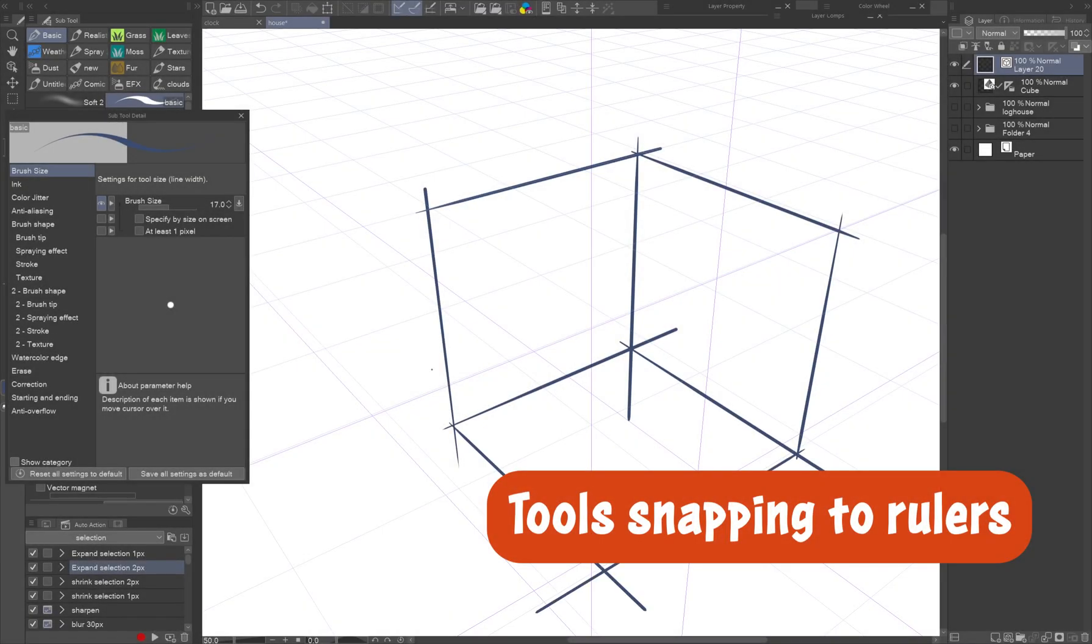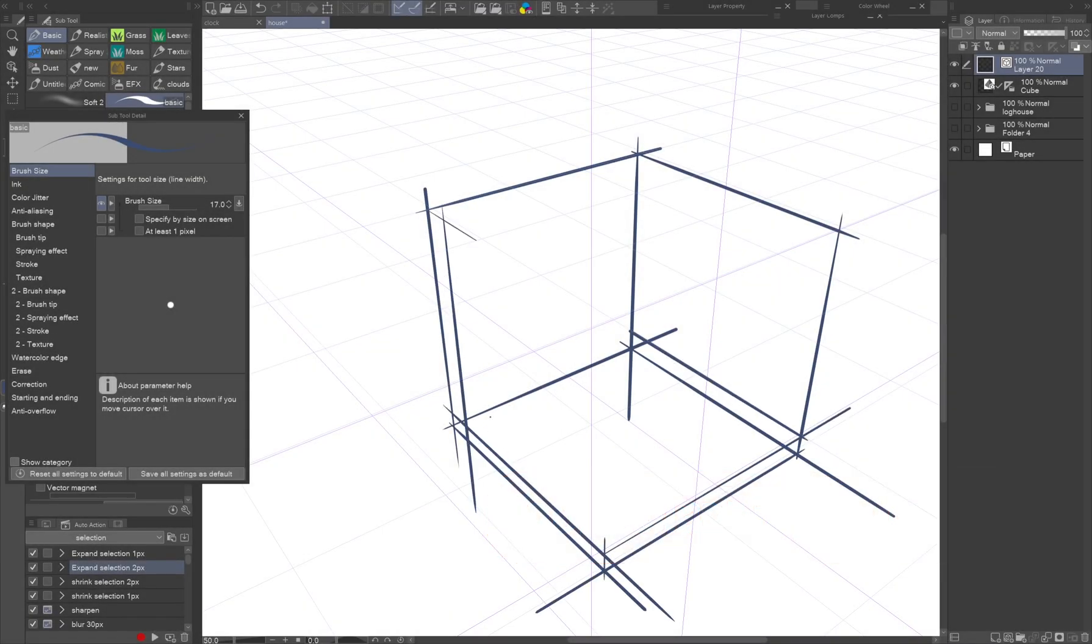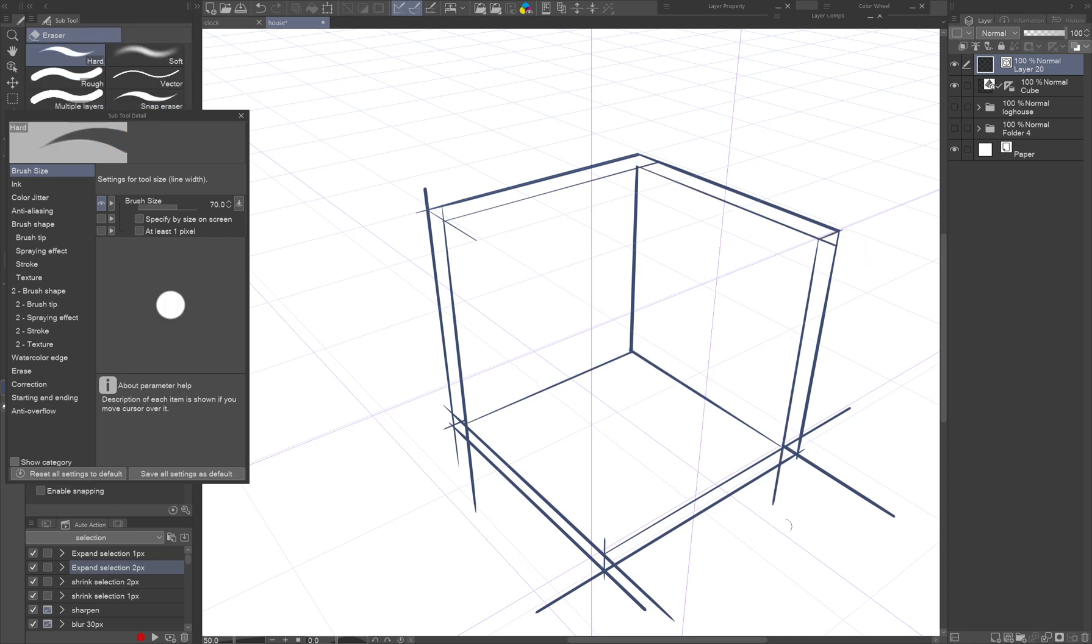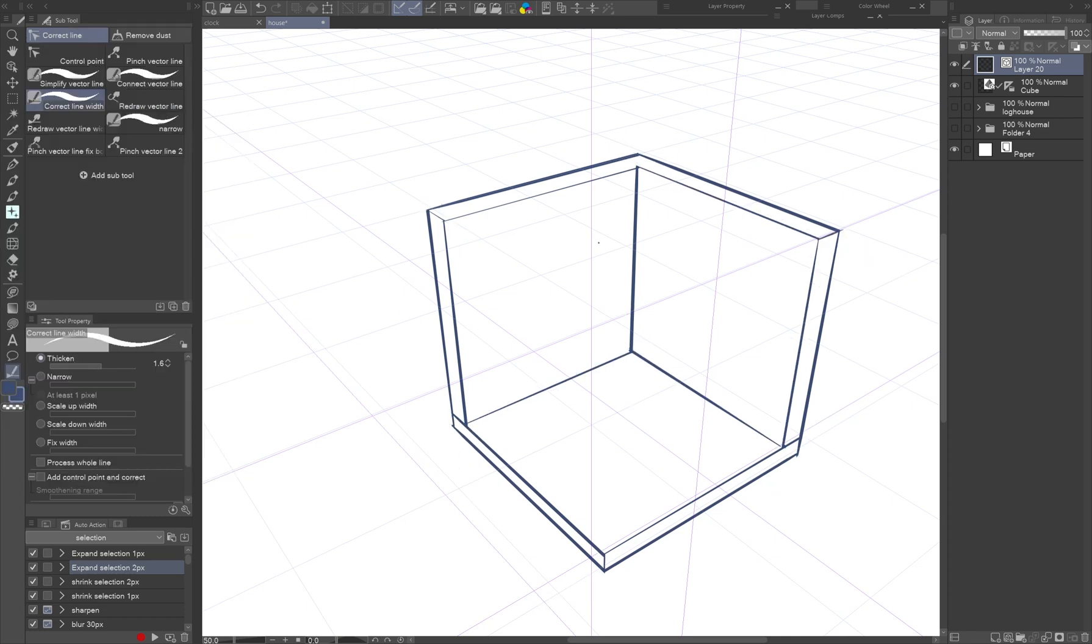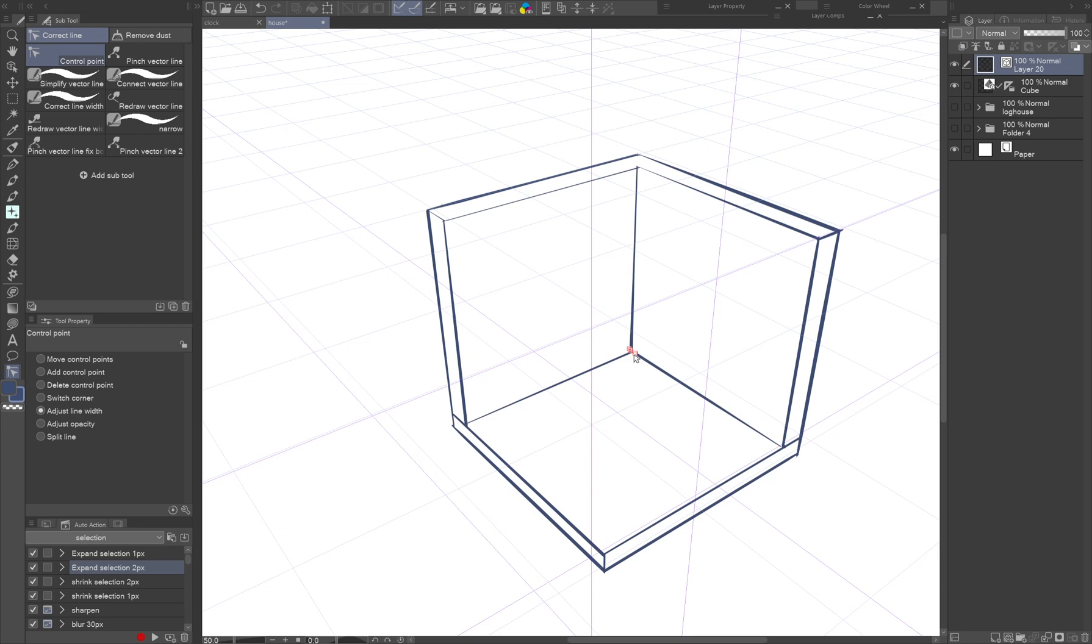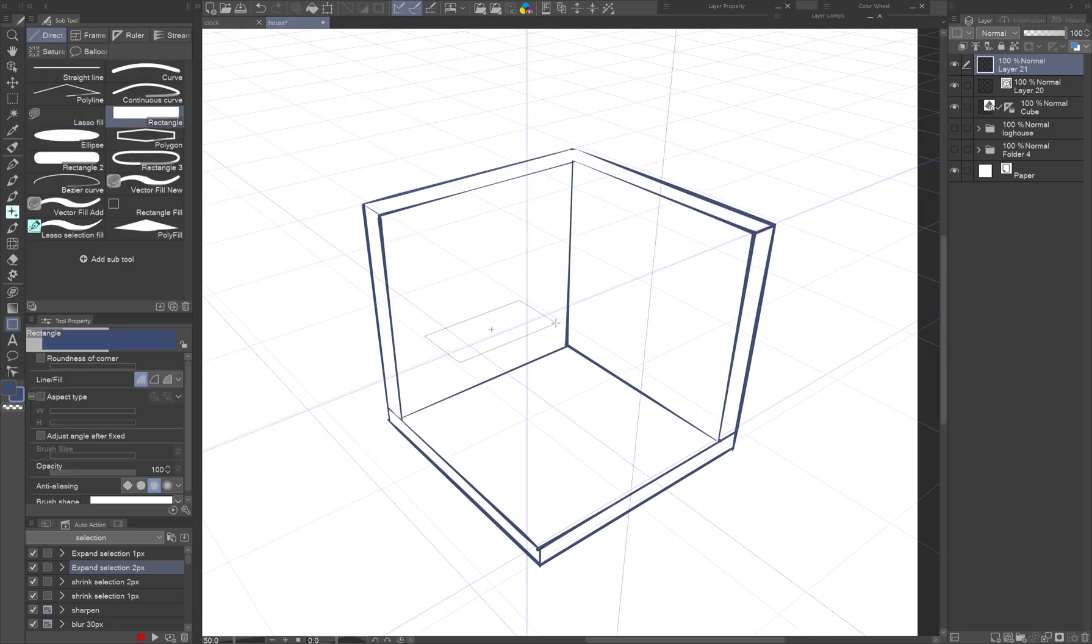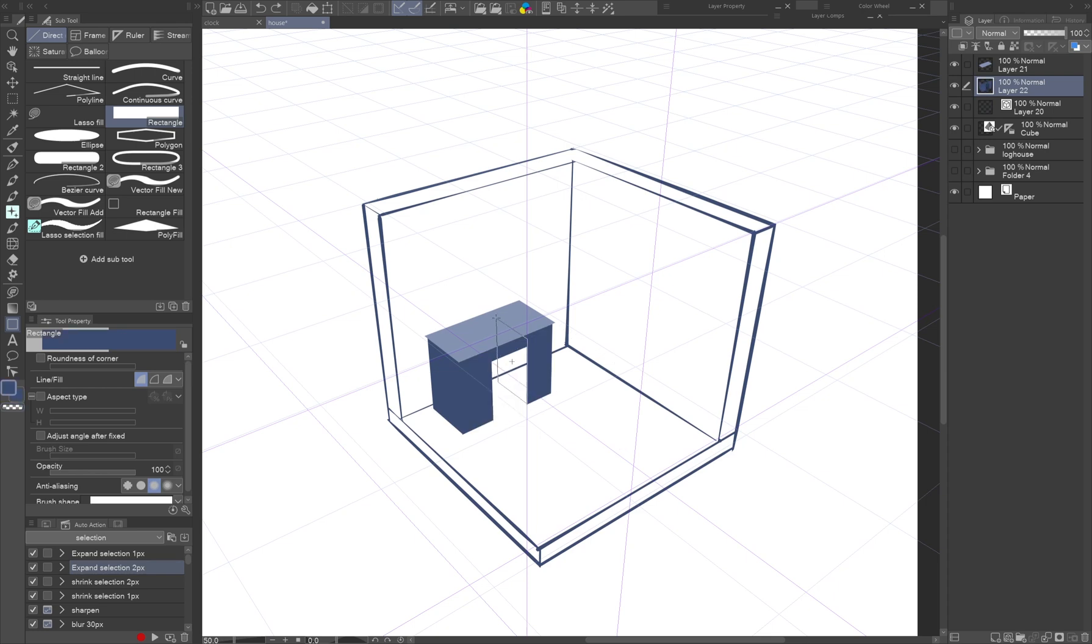Tools Snapping to Rulers. You're probably already aware that brush tools can snap to the perspective ruler, and when you draw on vector layers, you can easily clean up the line art with the vector eraser and use the various correct line tools to adjust the lines. But that's just the beginning.